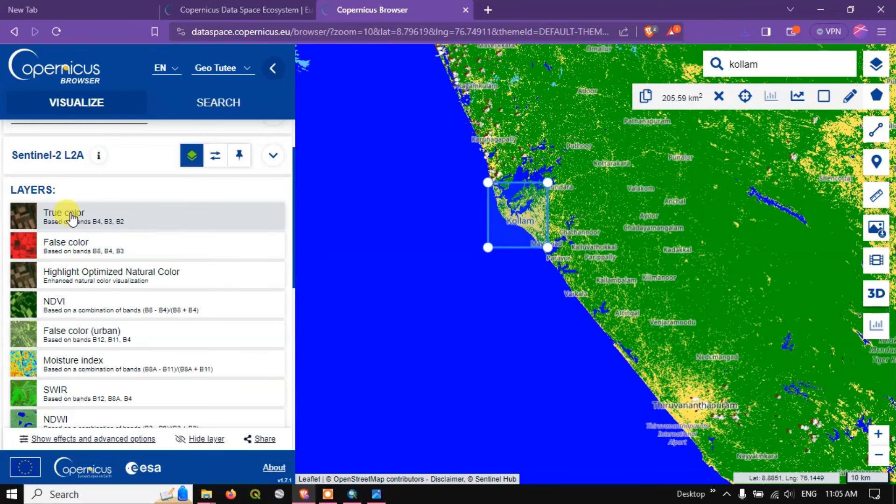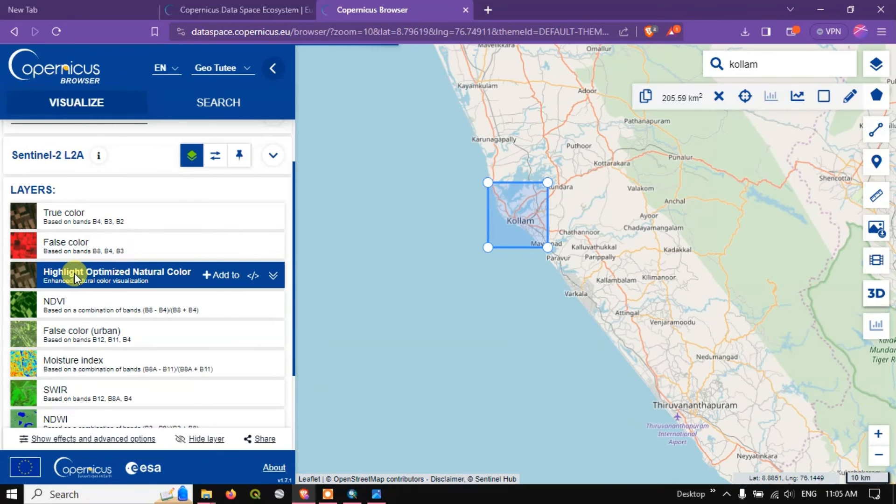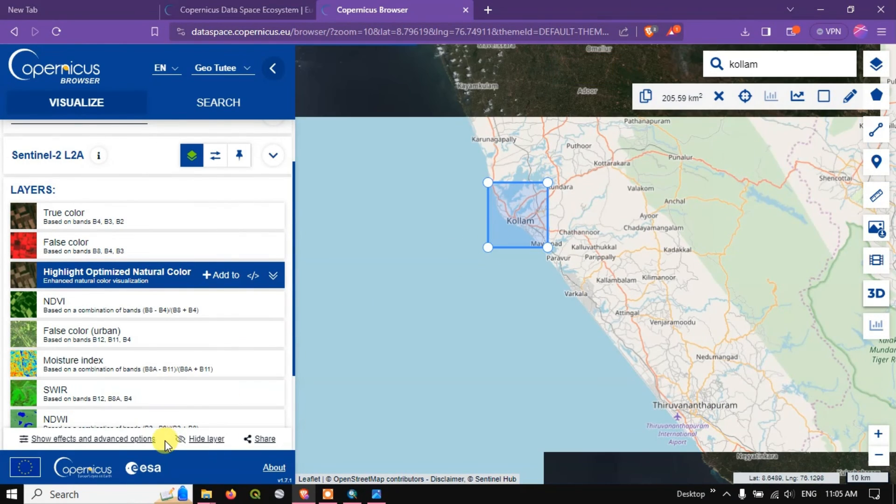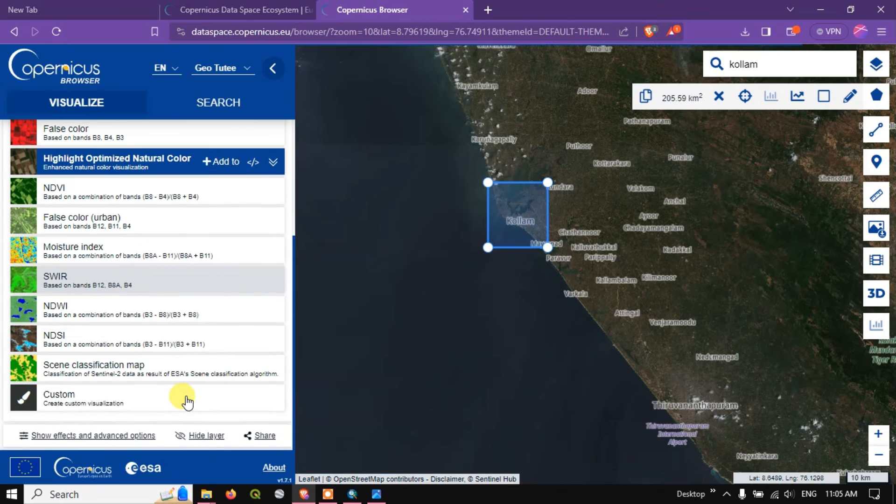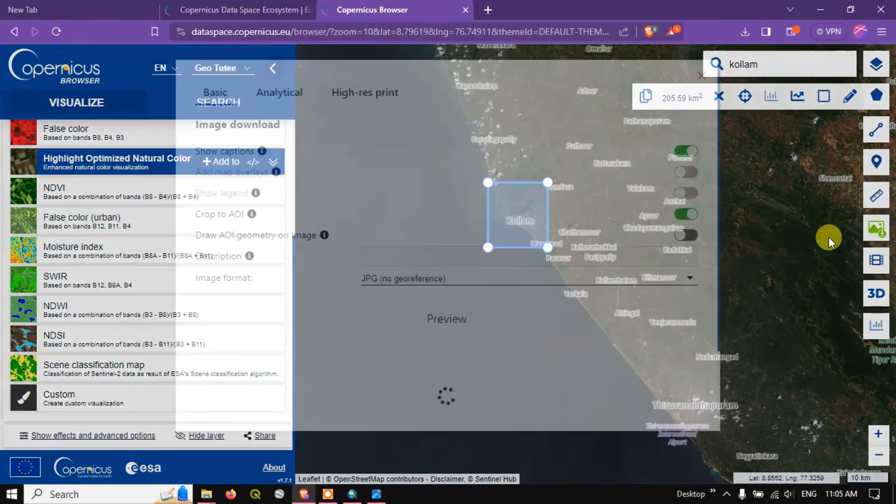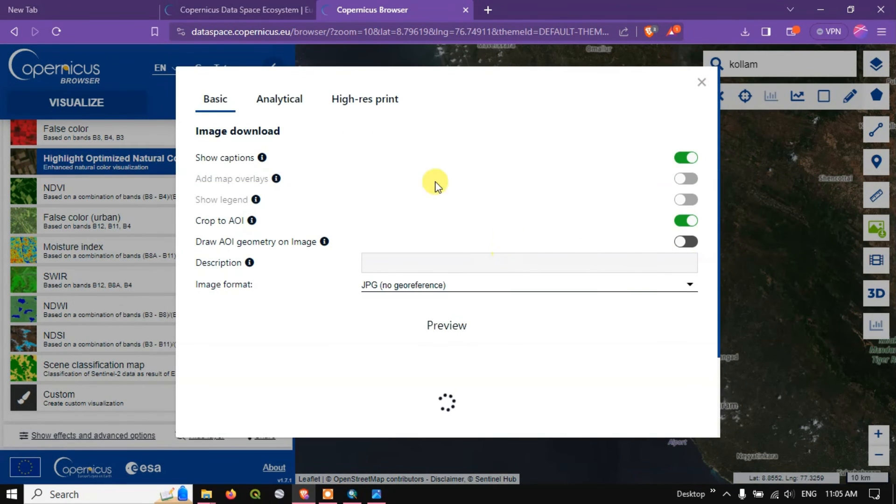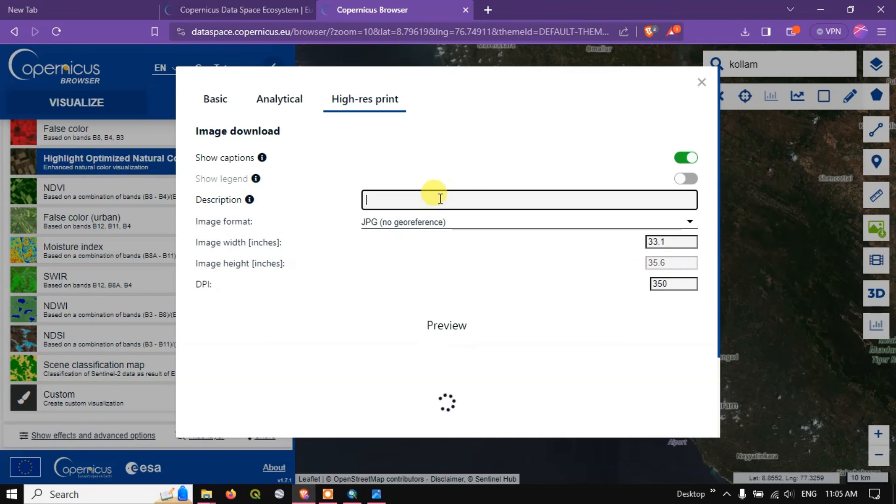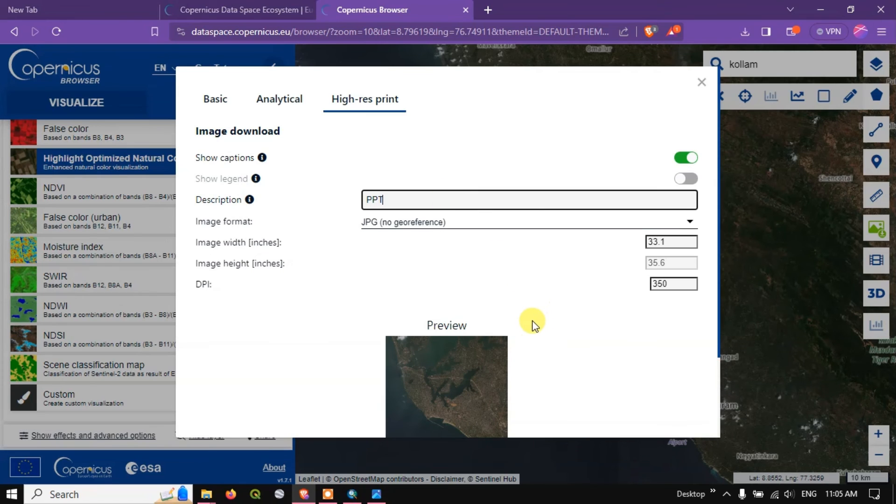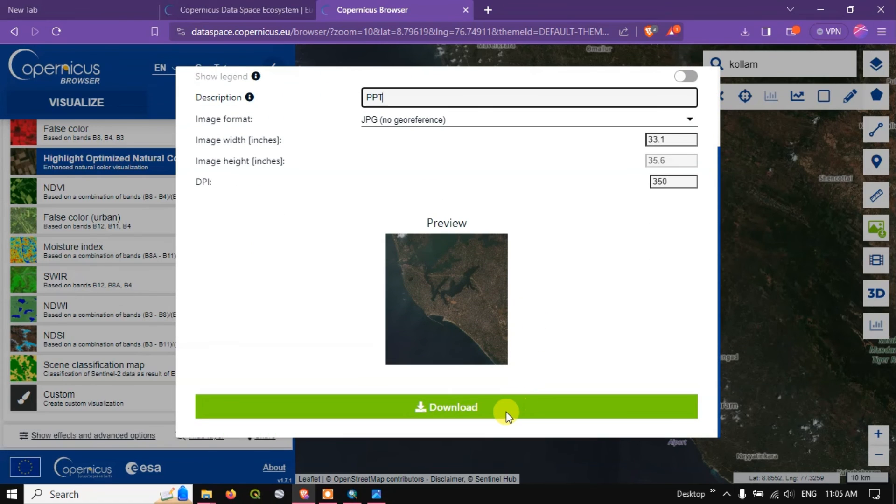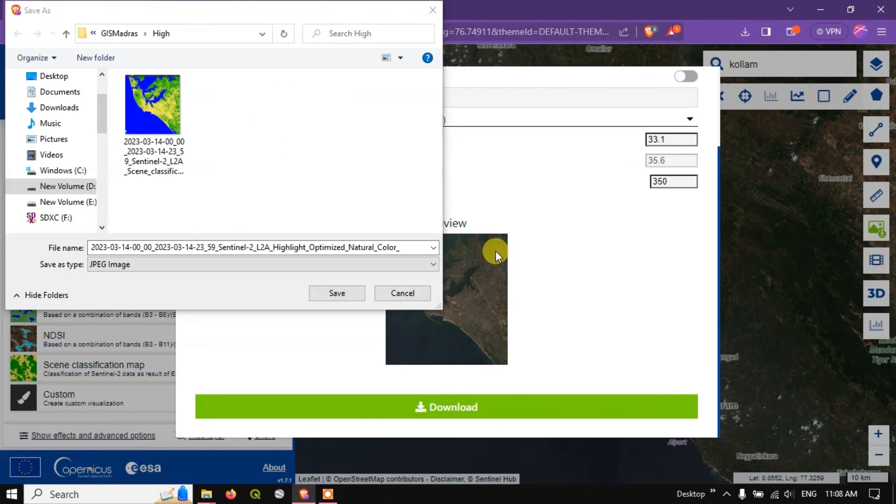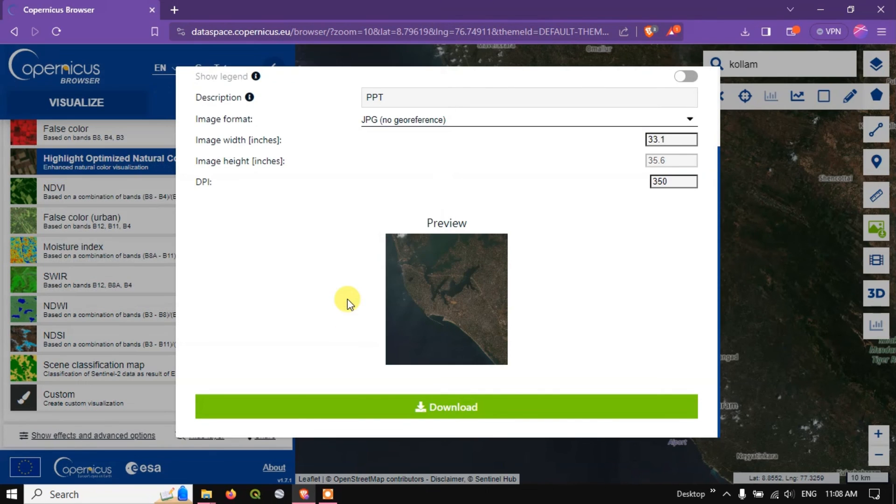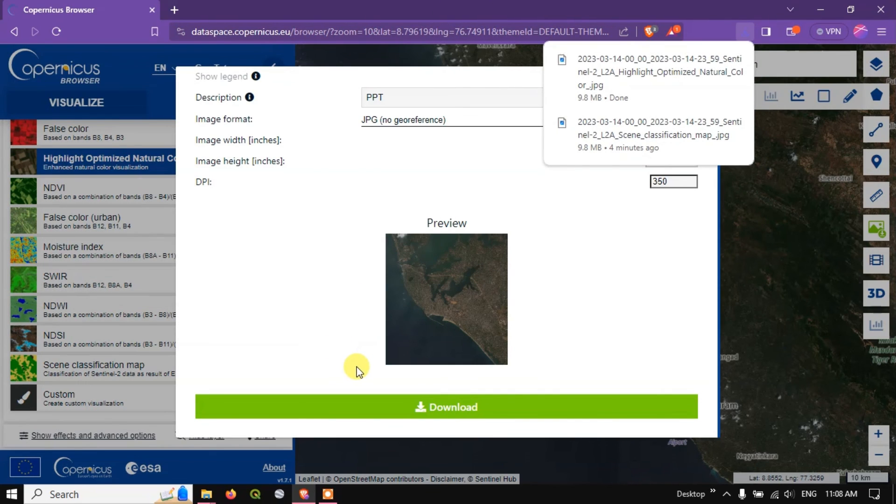And once again go to the option download, same thing, high resolution, 350 DPI, download. Let me save it and open the image.